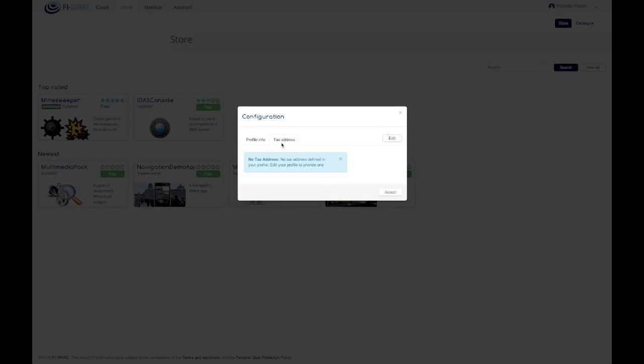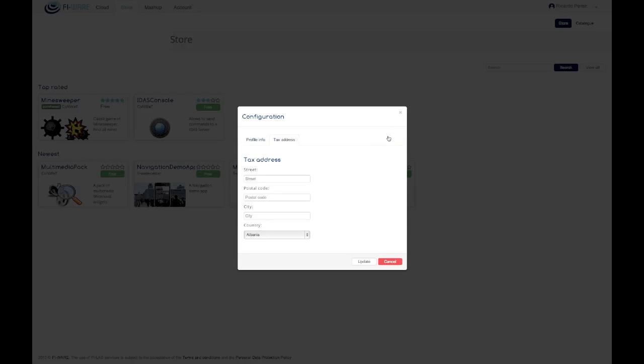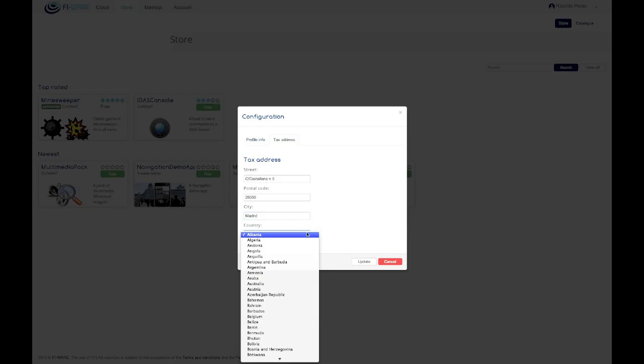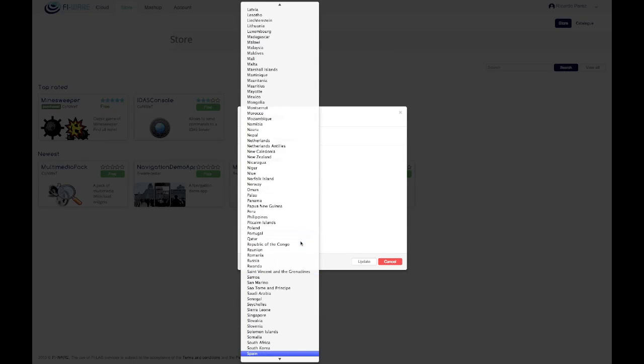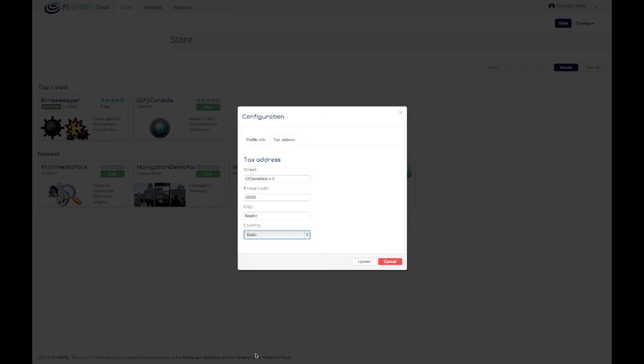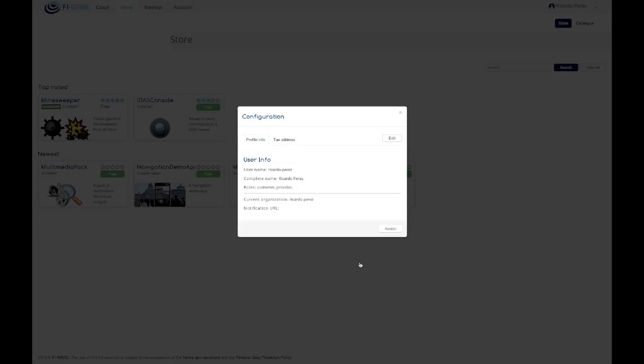WStore allows users to view their personal info including the tax address. To provide and modify the tax address that can be used in purchases, the user can edit the profile and fill the tax address info.